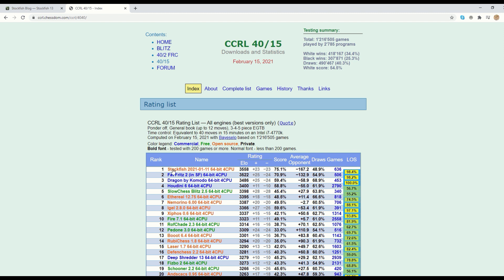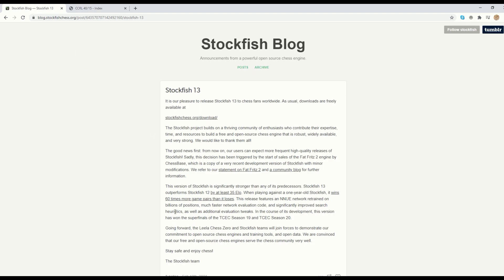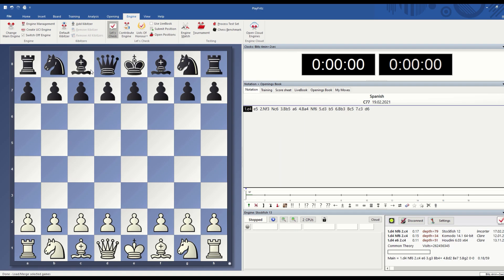Very important, Stockfish is open source and free to download. Now I'm going to switch to Fritz 17.